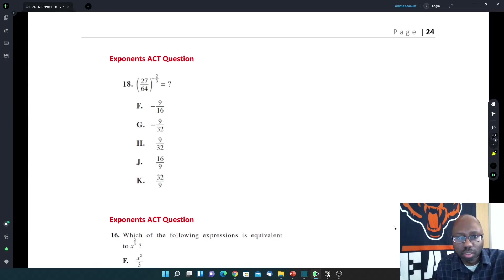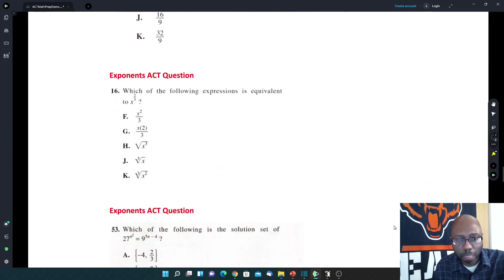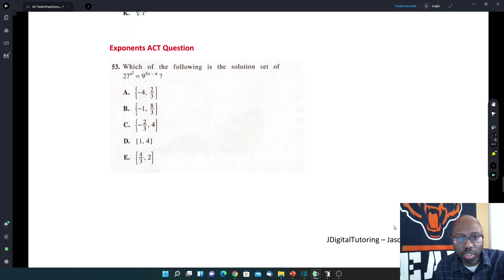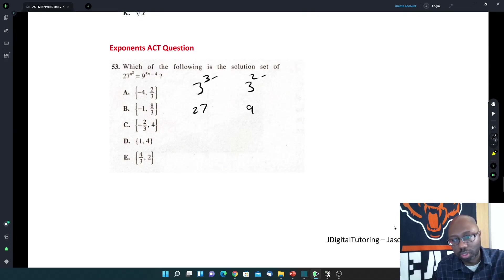For the next one, since it's just all numbers, just do it directly on the calculator: parentheses 27 divided by 64, raised to the power of negative 2 divided by 3. For the one involving a rational exponent, remember when we have a rational exponent we can change it to radical form — look at the example above if you don't remember. For 27 raised to the n² power equals 9 raised to the (5n − 4) power, get both sides in terms of the same base: 27 is 3 to the 3rd power and 9 is 3 squared. Make those changes, distribute the 3 and the 2, then set the exponents equal to each other.